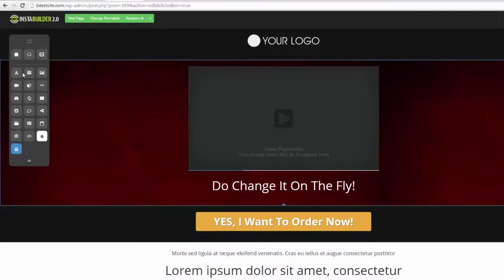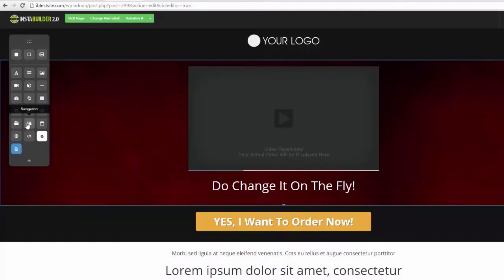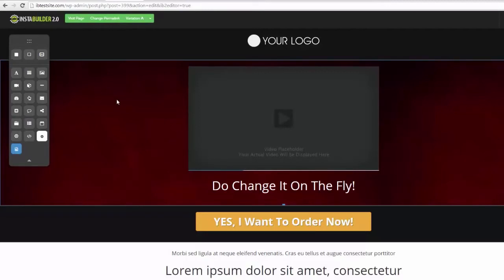Here are all the elements: text elements, image elements, video, box, horizontal lines, countdown timers, button elements, opt-in forms, three-step opt-in, comments, social share, tab content, navigation, today's date, surveys, and boxes for HTML and CSS. They've also got more elements coming. They're not even done creating this software yet — it is incredible what it can do.